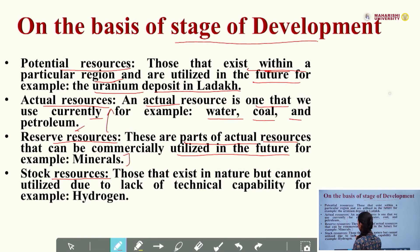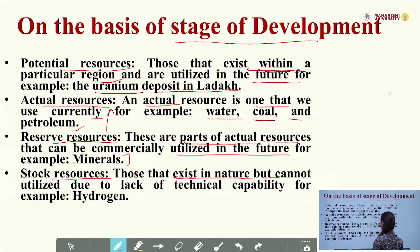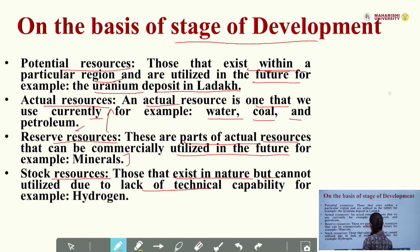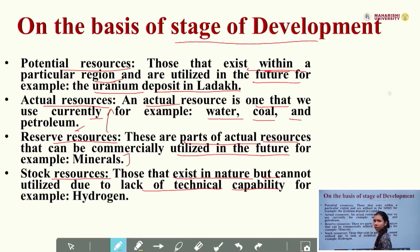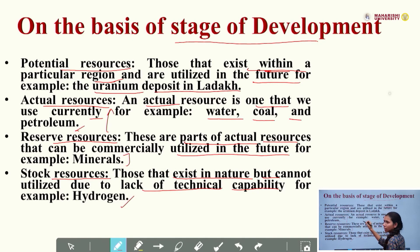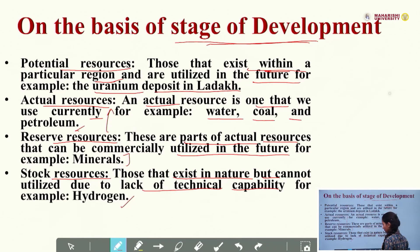Stock resources are those that exist in nature but cannot be utilized due to the lack of technical capability. These resources are available, but due to the lack of technical ability, we cannot use them currently. For example, hydrogen. These are the resources classified on the basis of stage of development.